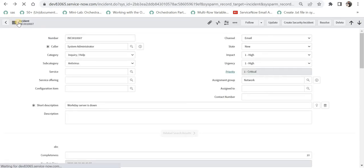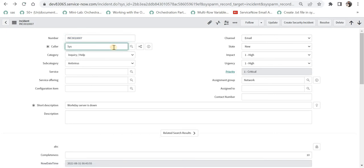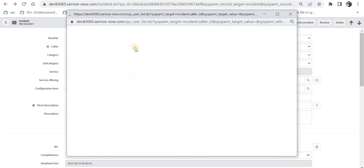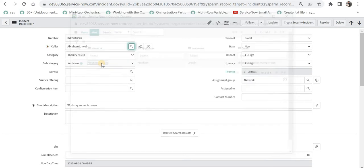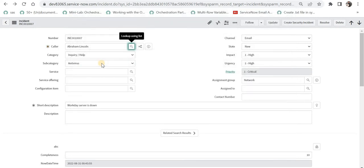I will go back to the incident form, remove the current username, and try to select another user. We can see here only one user is available because of the dynamic filter we put in. This is how you can use dynamic filters when you want the same filter to be available multiple times.